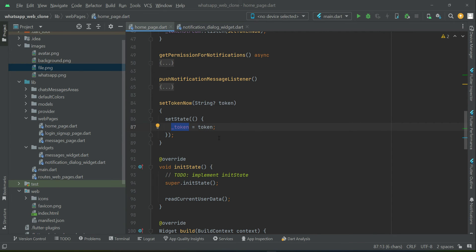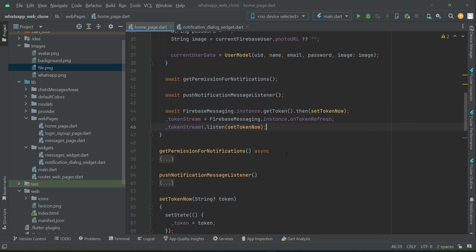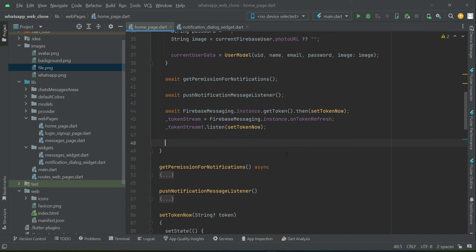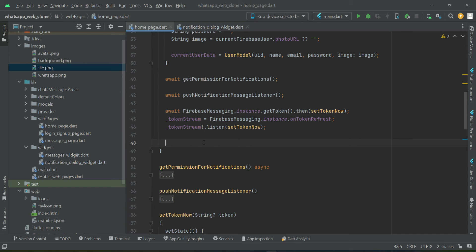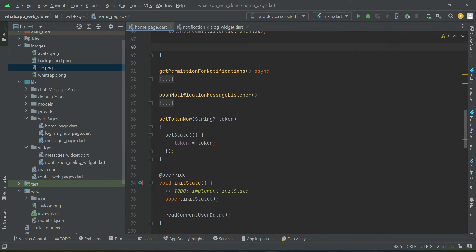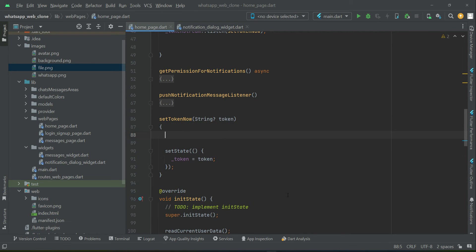Now that we have the token, the next step is to save it to the database. But before we proceed with saving, we first have to check whether the code implemented so far is working. So before testing the web app, we can simply print out the token to verify. I'll add a print statement named 'FCM'.